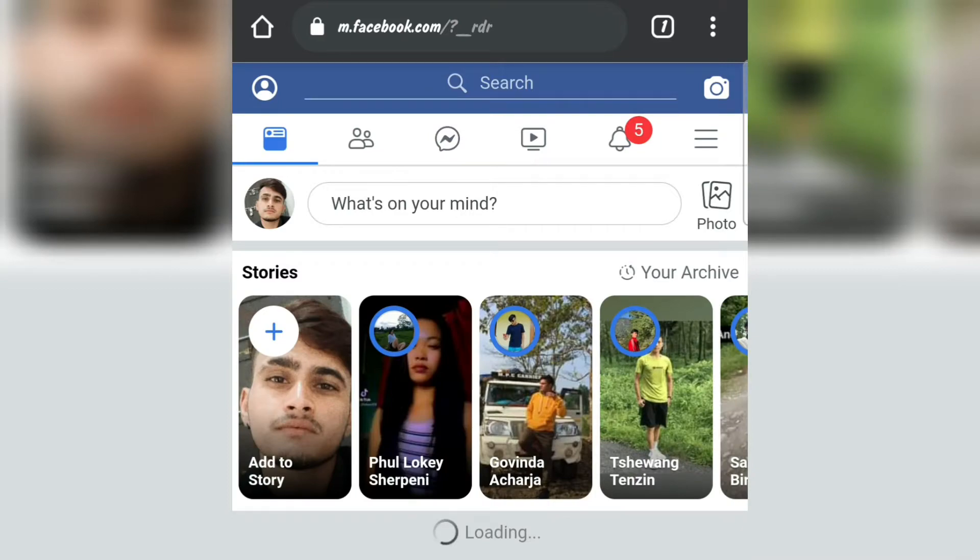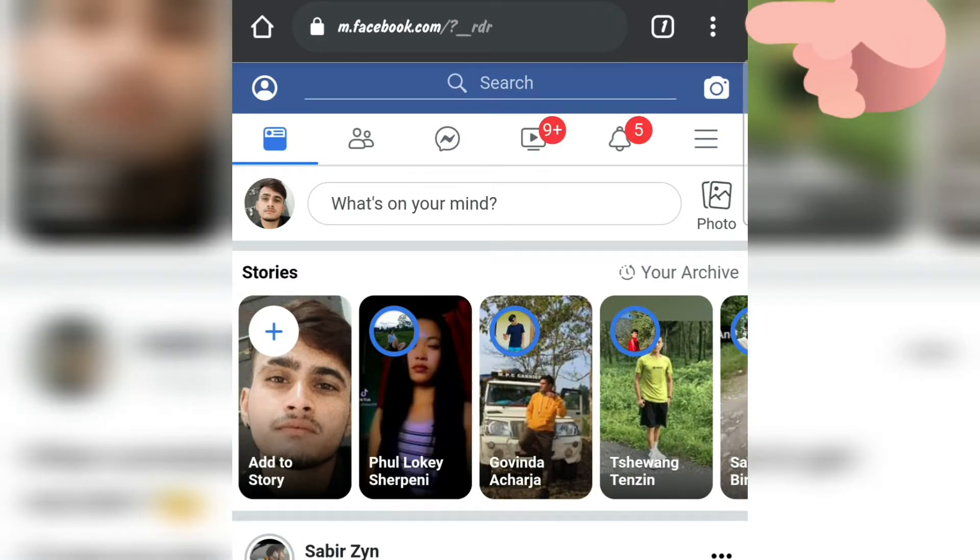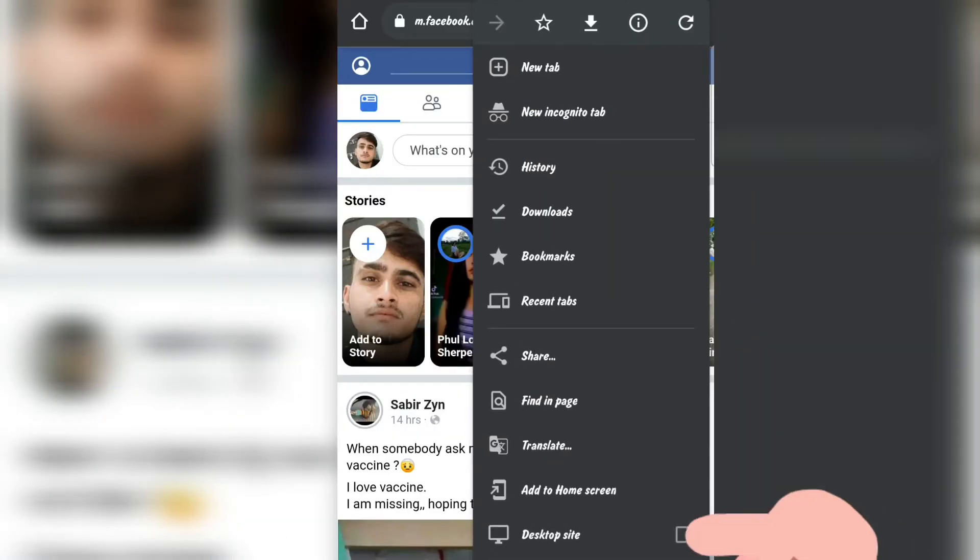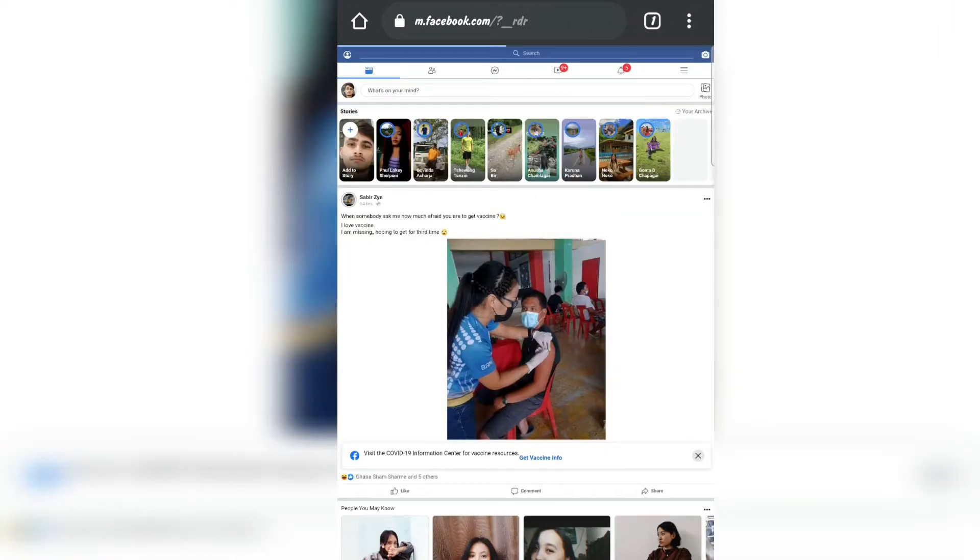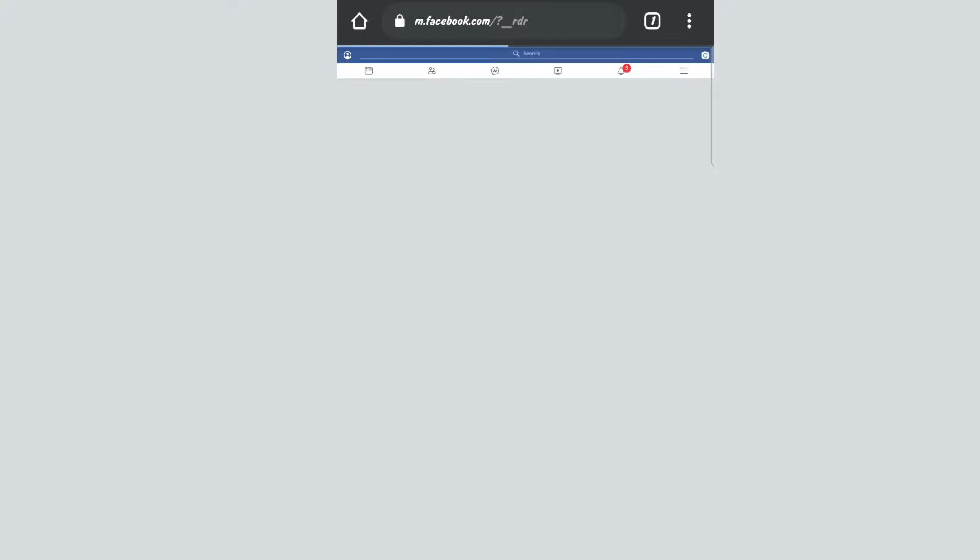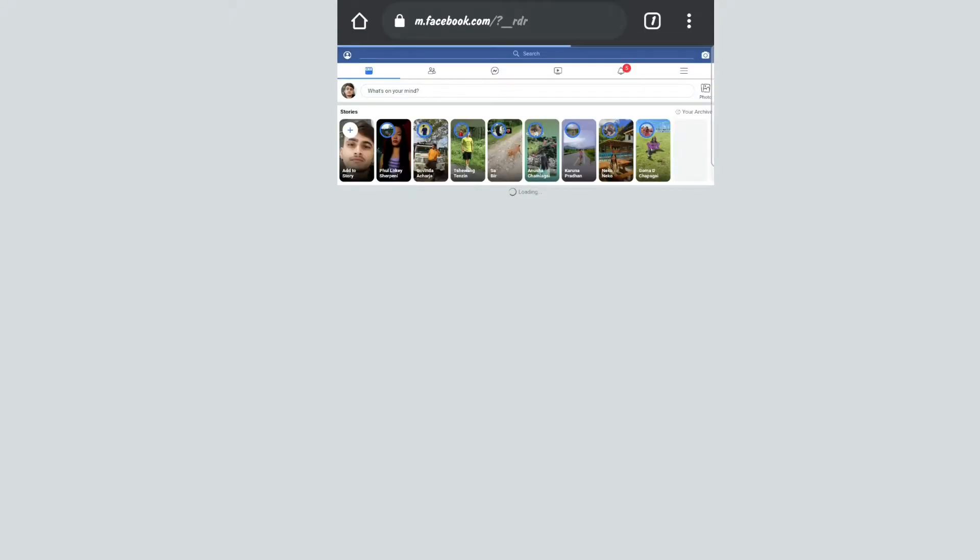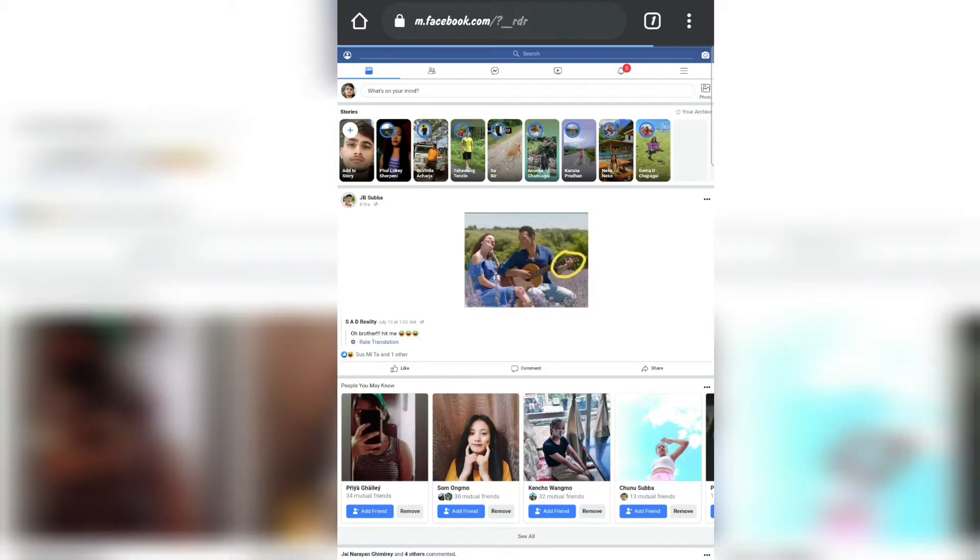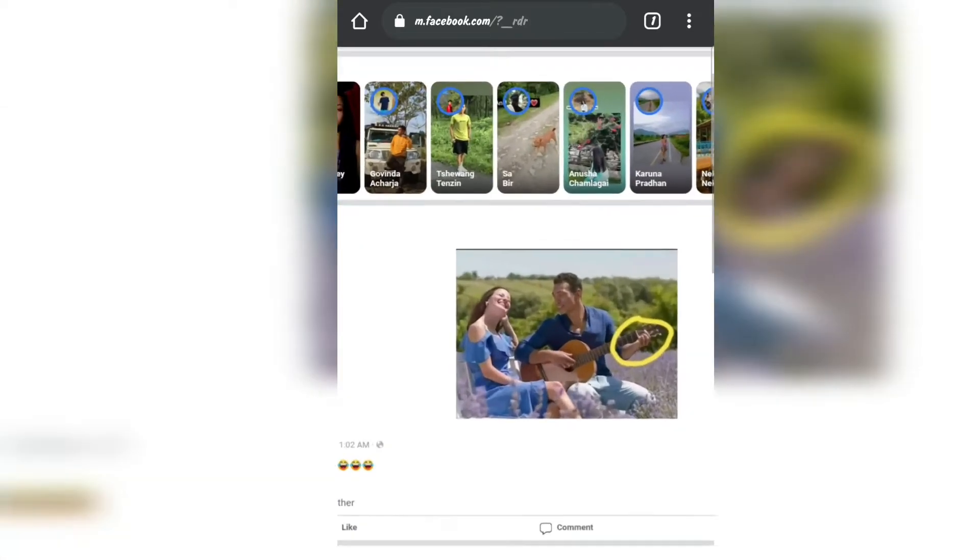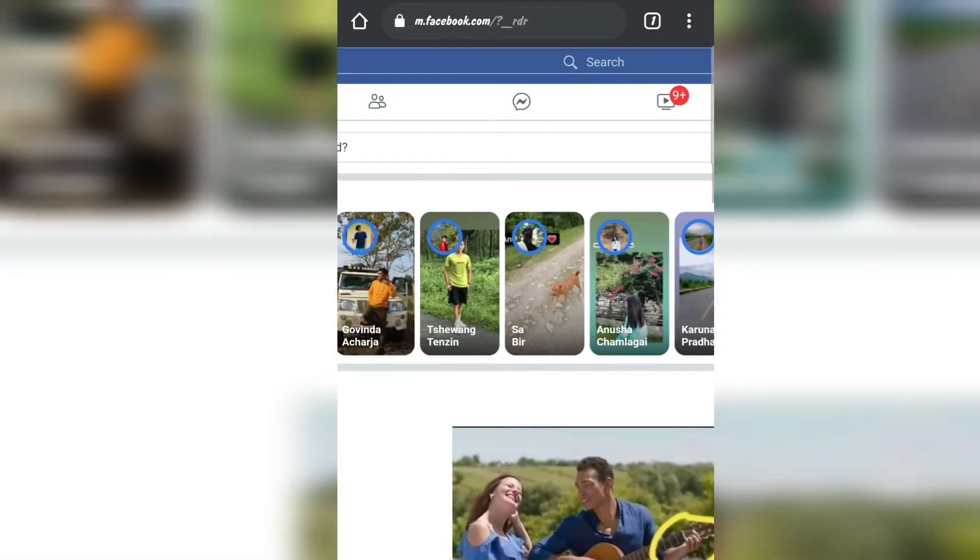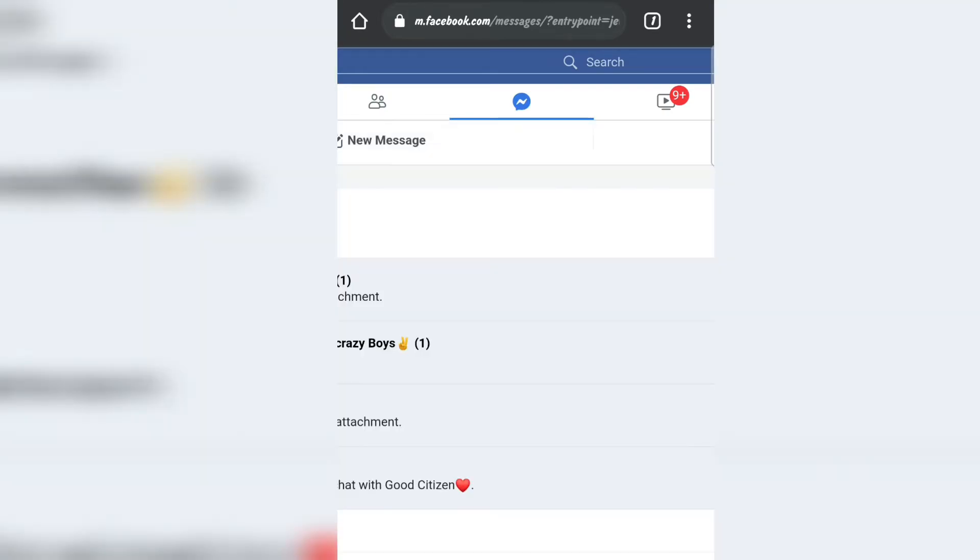After logging in, click on the three dots right there and tap on desktop site. This kind of messenger will appear - this kind of interface will appear. Let me zoom it and open the messenger there in the middle.